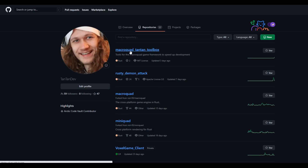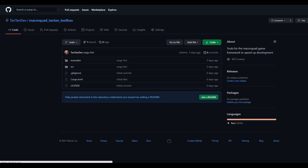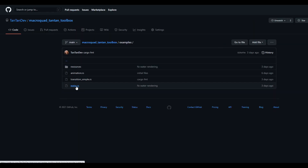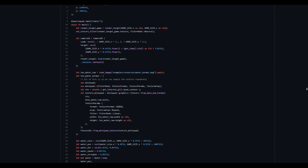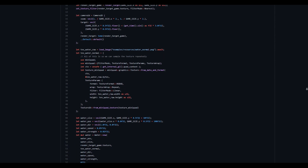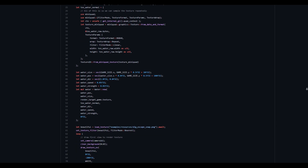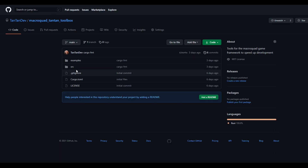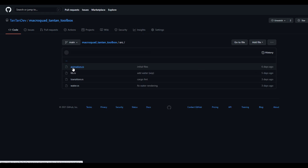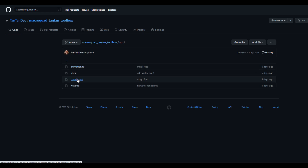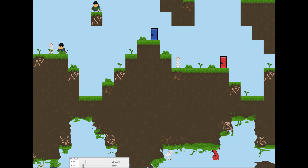The source code for the transition shader and water shader is already publicly available in my tan tan toolbox library, which I will be expanding on in the future. As always, there's a link down below. Check it out.